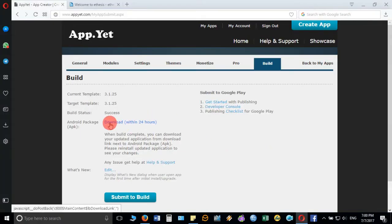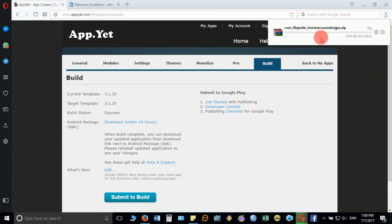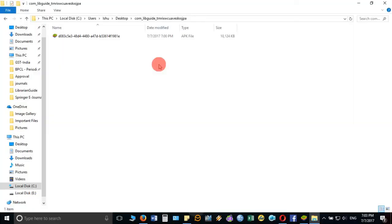Once you have seen this, go back again to your page and you will get the download link. Click on that and it will start downloading the Android app. Wait for some time depending on the speed of your computer. It will get downloaded.